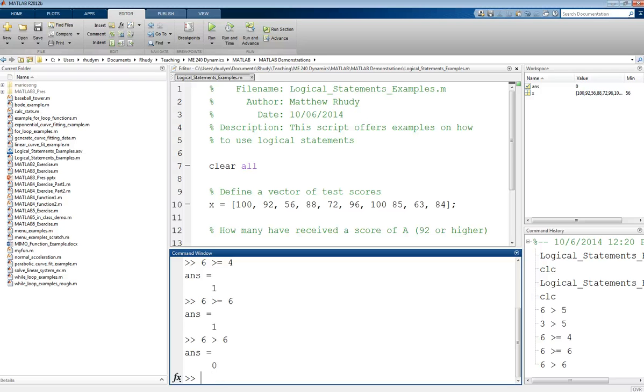Another interesting one is we can actually check if two things are equal. And if we want to check if two things are equal, we actually, instead of using one equal sign, we use 2. So is 5 equal to 4?